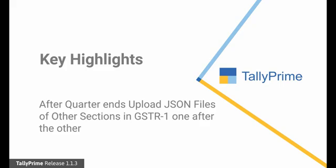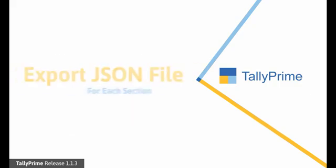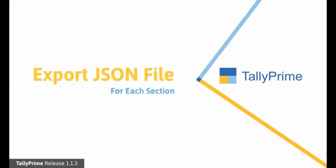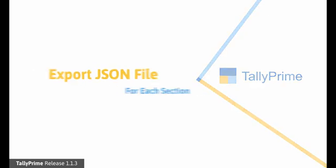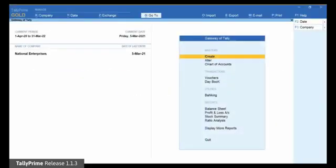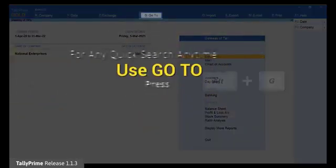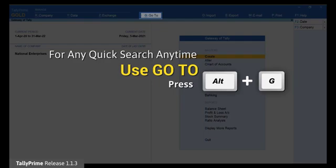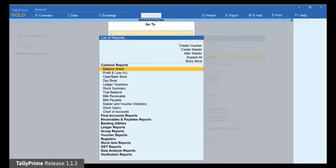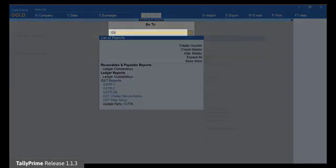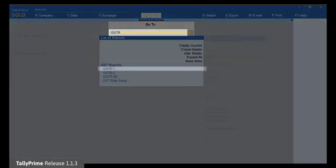Let us see how to export separate JSON files for each section in GSTR1 using Tally Prime and then upload them on the GST portal for filing eReturn. The first step is exporting the JSON files for each section using Tally Prime. Open GSTR1. Press Alt-G, type or select GSTR1 and press Enter.